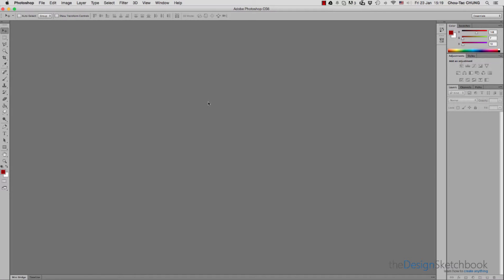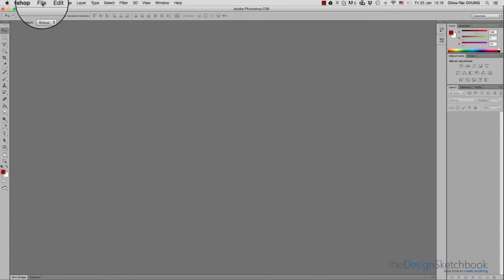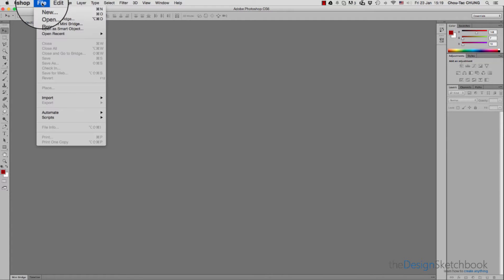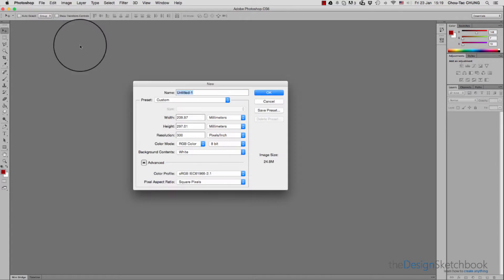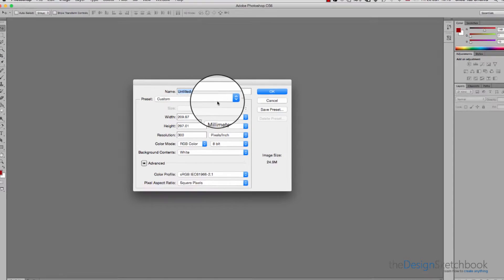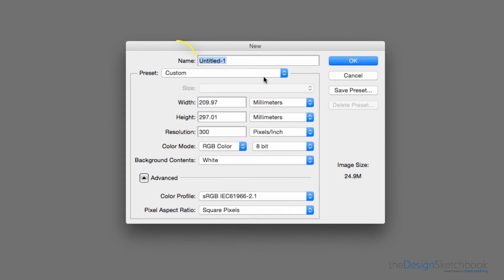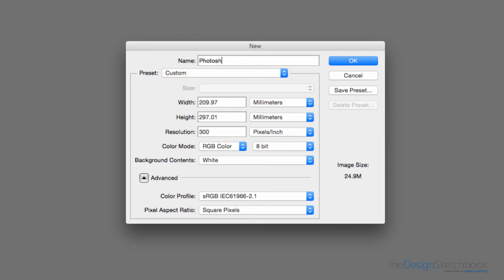Let's start by creating a new document in Photoshop. You need to go to the top of the screen, click on File, then New. Photoshop will ask you for the name of your document, so let's create a Photoshop introduction.